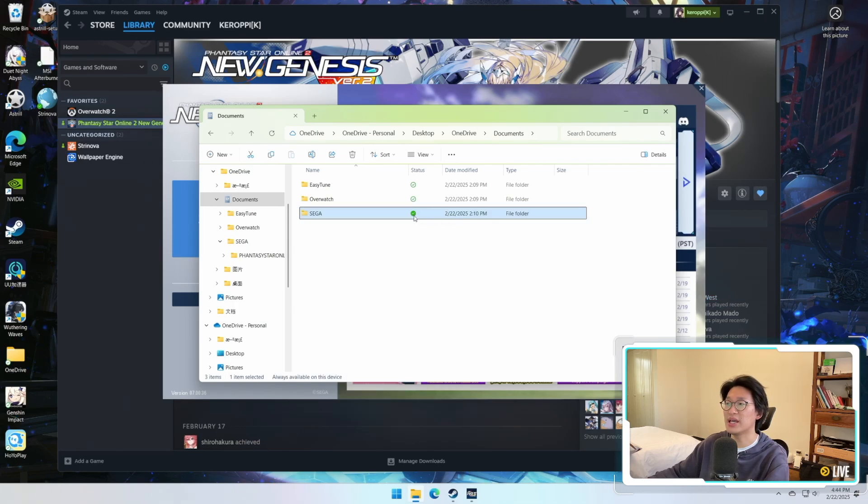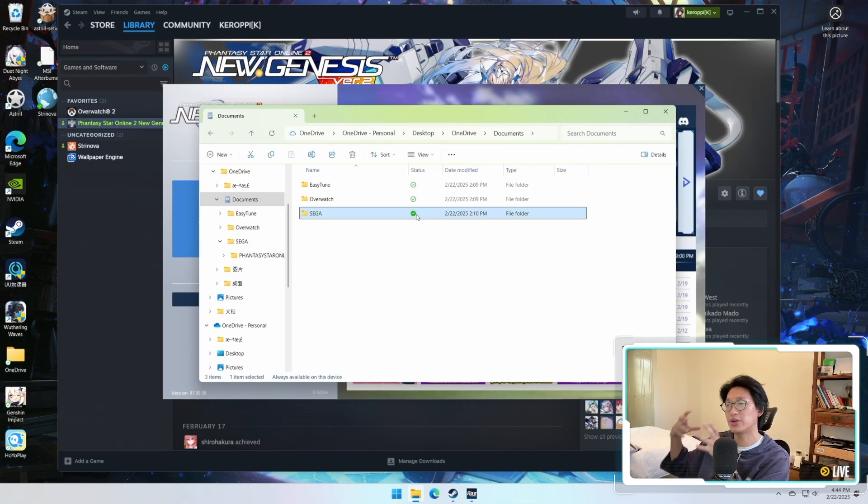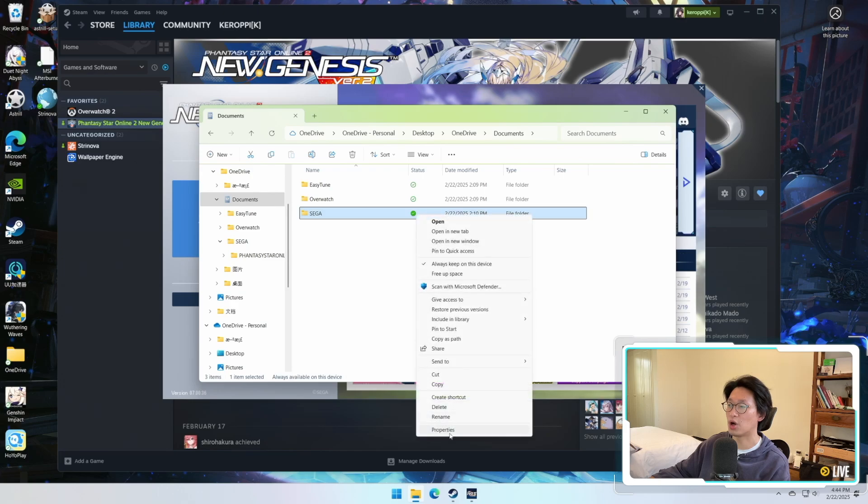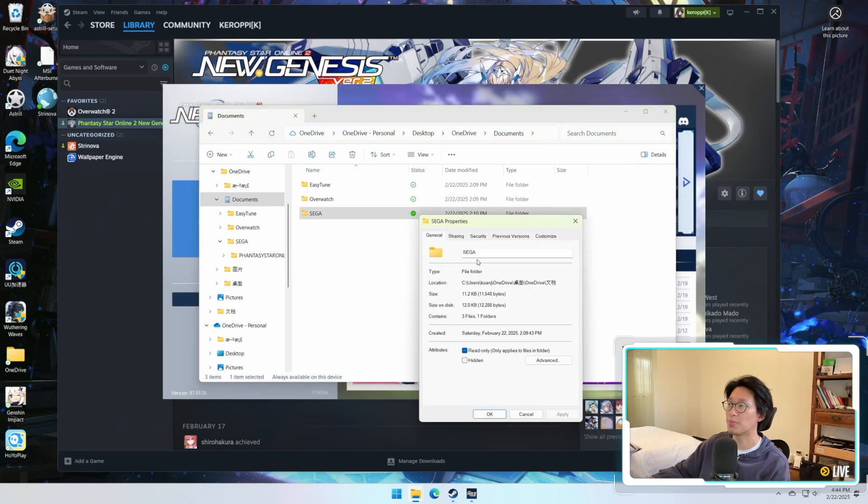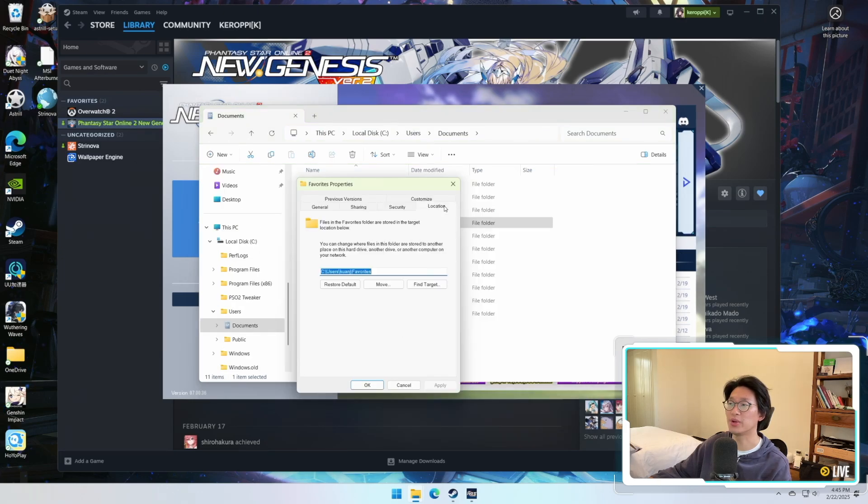Once you've done that, you're going to see that it's now going to have a green background checkmark, which means it is saved locally on your computer. Once that is done you can right-click, go to More Options, go to Properties, and you're going to see the tab Location.